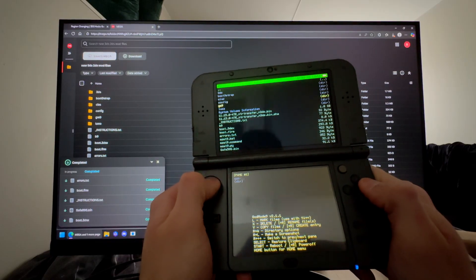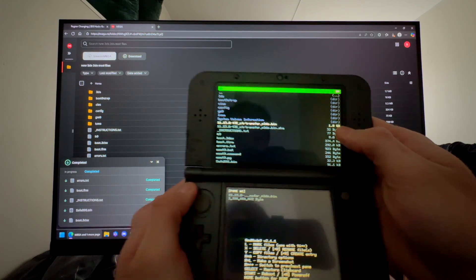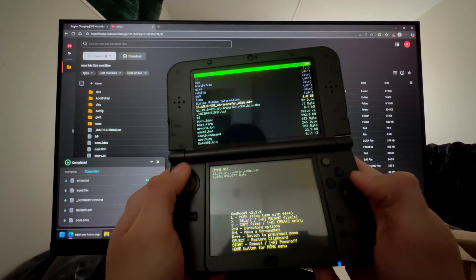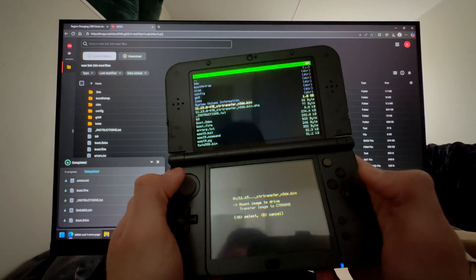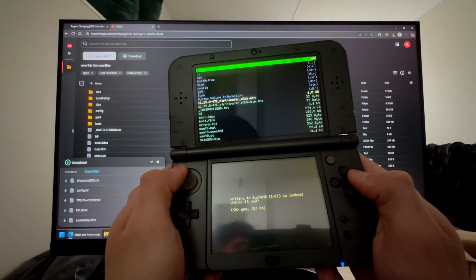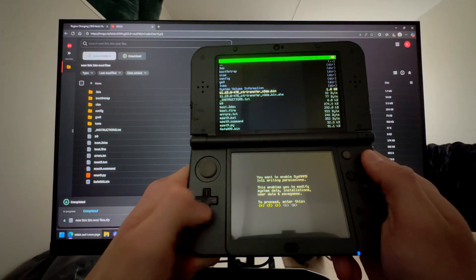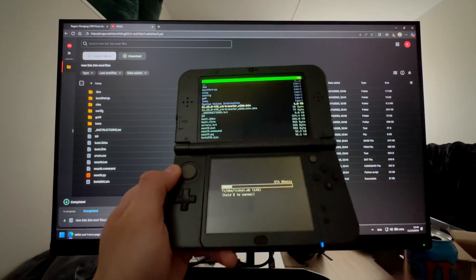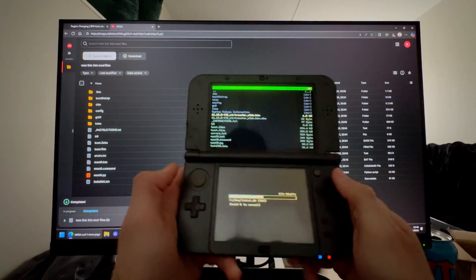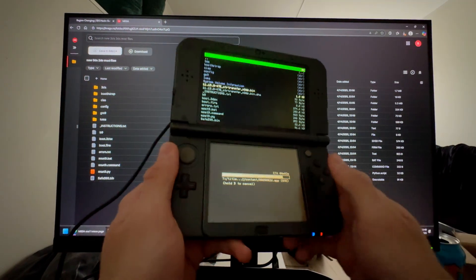In GodMode9, press A, A, and A, then go to SD card. Scroll down until you find the CTR transfer file — it's about one gigabyte for new models and 600–700 MB for old models. Press A on it, select CTR NAND Options, then Transfer Image to CTR NAND. It will say writing to CSNAND is locked — unlock it, then follow whatever it says on screen. This takes around five minutes.